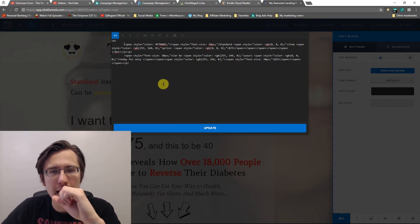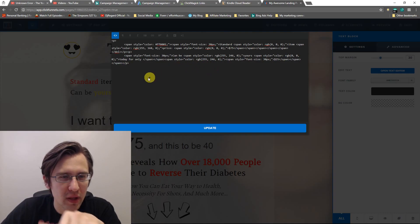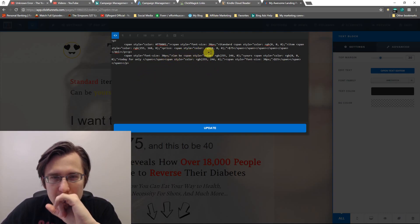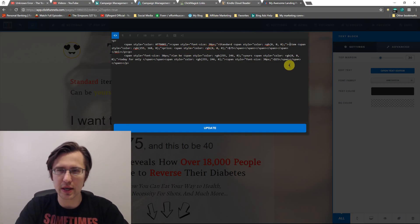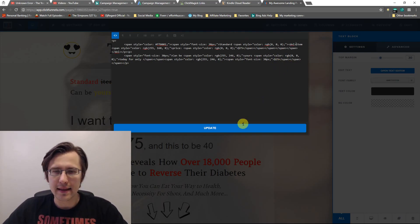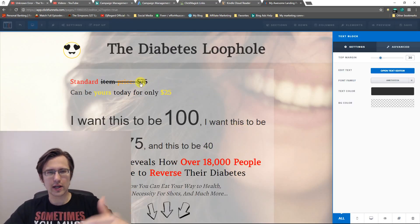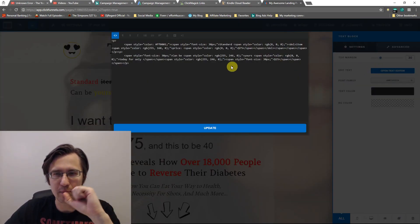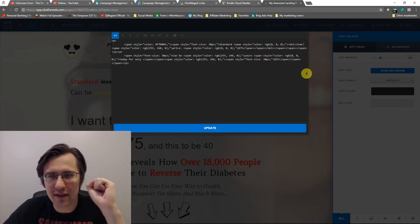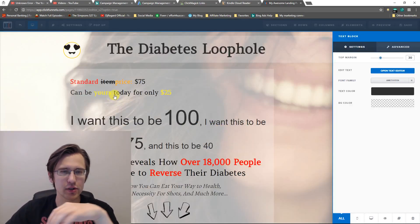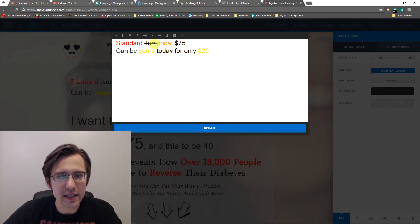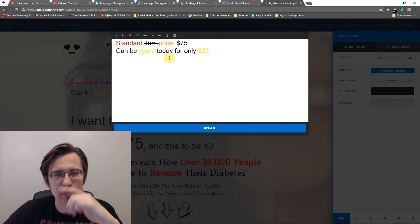I will put a strikethrough right before the word 'item' — let's look for it up here. 'Standard item' — right here. So just before that I'm going to put a command and say DEL. Now this creates a strikethrough for the entire thing, but we don't want that — we only want it around 'item.' So I'm going to go right after the word 'item,' create another command, and say slash DEL. That creates the strikethrough only through the word 'item.'